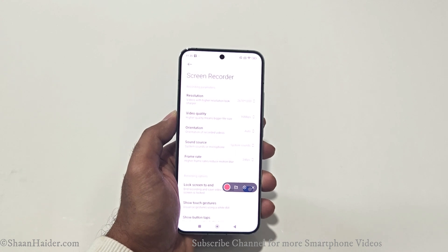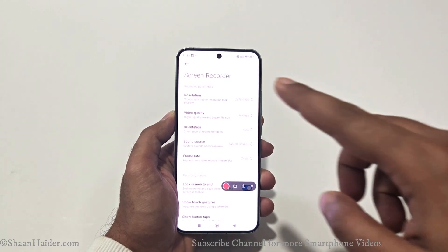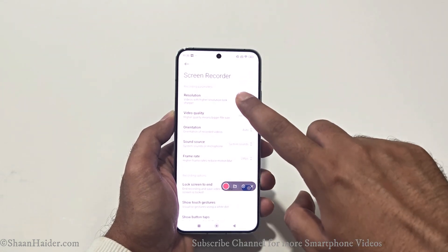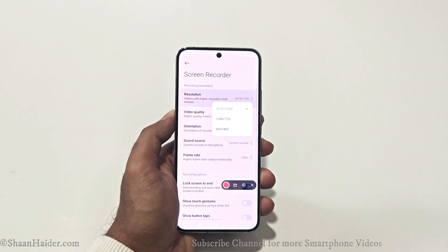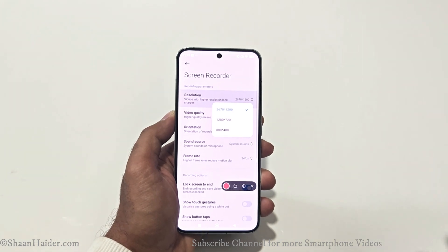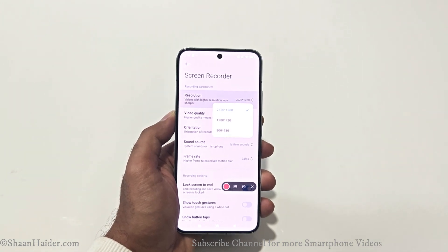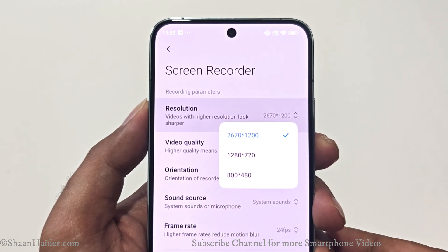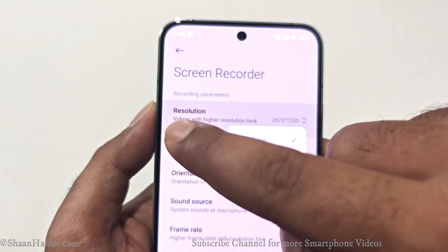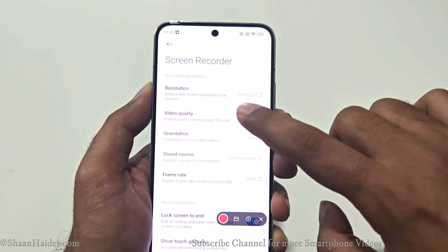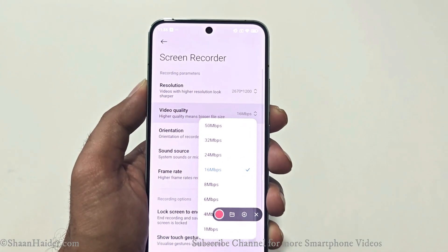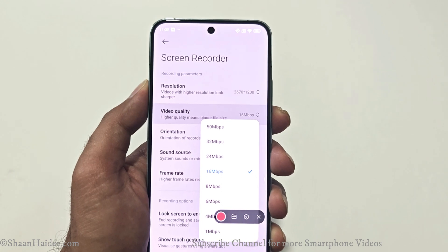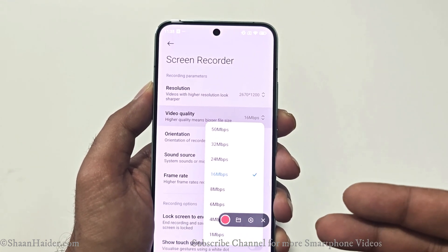If you go into settings, you will get some options you can use while screen recording on your Xiaomi smartphone. The first one is resolution — you can tap on this and select the video resolution for your screen recording. You have three options, and based on your preference you can select any of them.